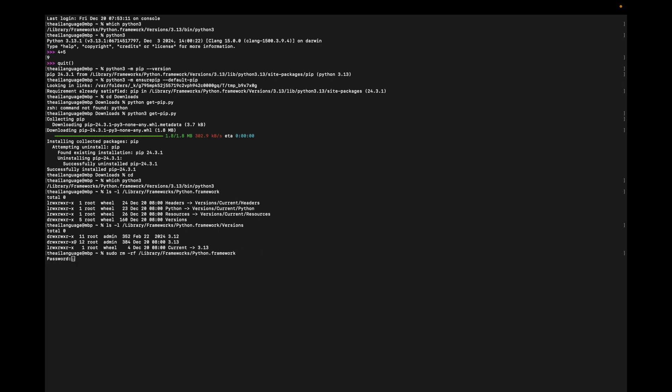This removes the Python.framework directory. Now to check if we have removed Python successfully or not, we can type 'which python3'.